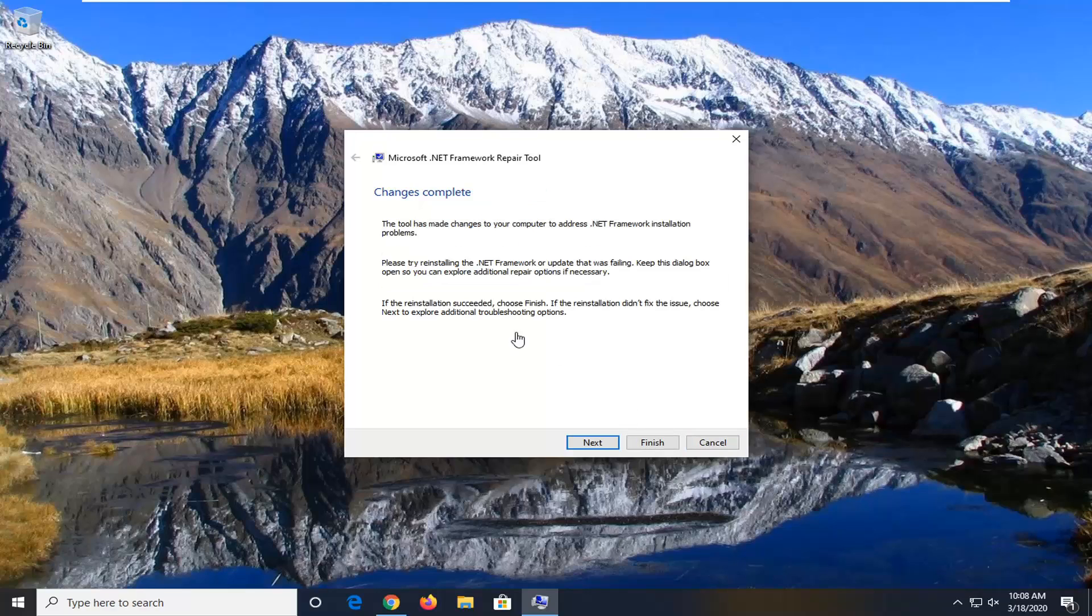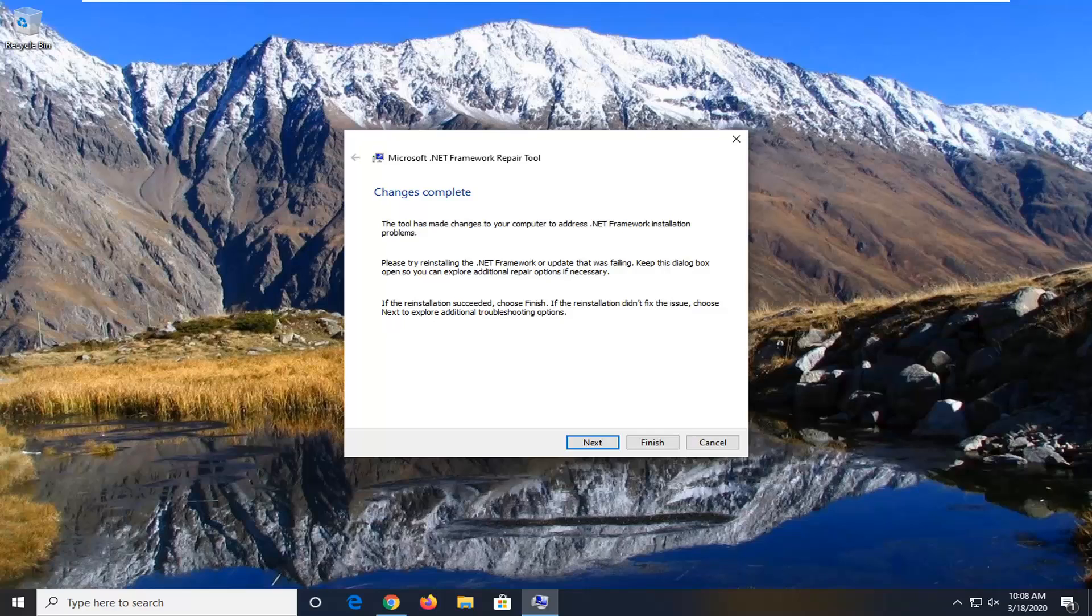And it should say Change is Complete. The tool has made changes to your computer to address Net Framework Installation problems. Please try reinstalling the Net Framework or update that was failing. Keep this dialog box open so you can explore additional repair options if necessary. If the reinstallation succeeded, choose Finish. If the reinstallation did not fix the issue, choose Next to explore additional troubleshooting options.